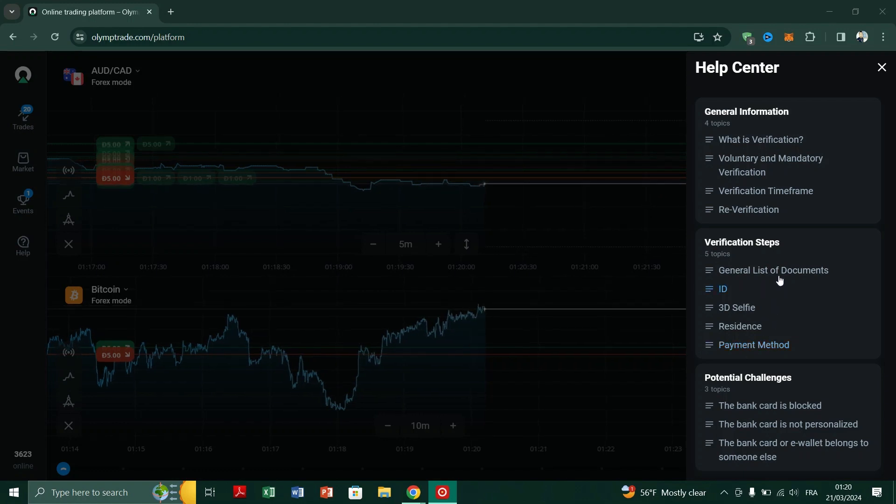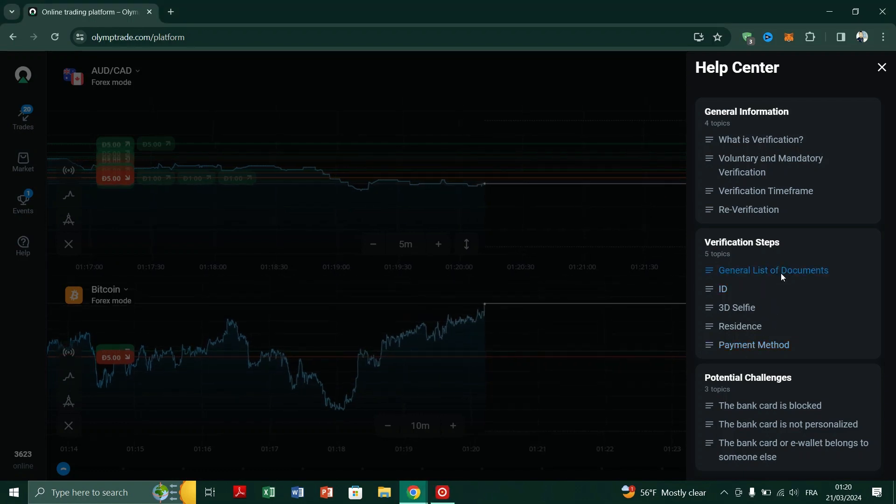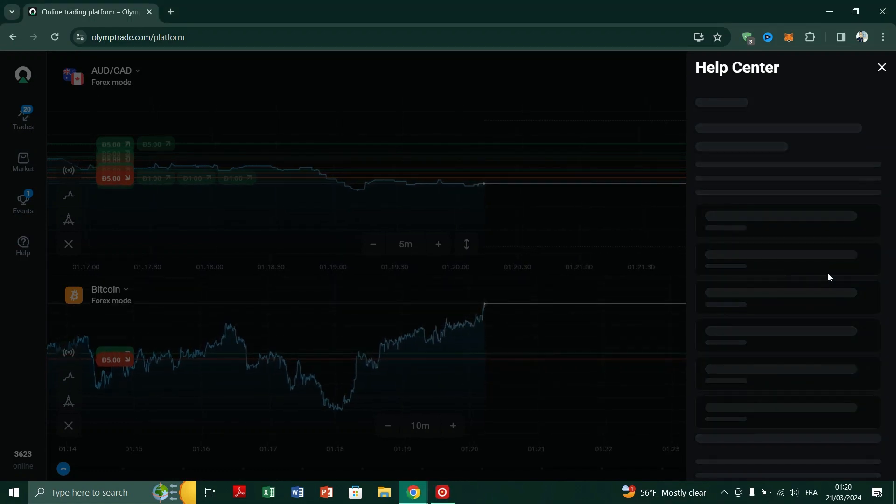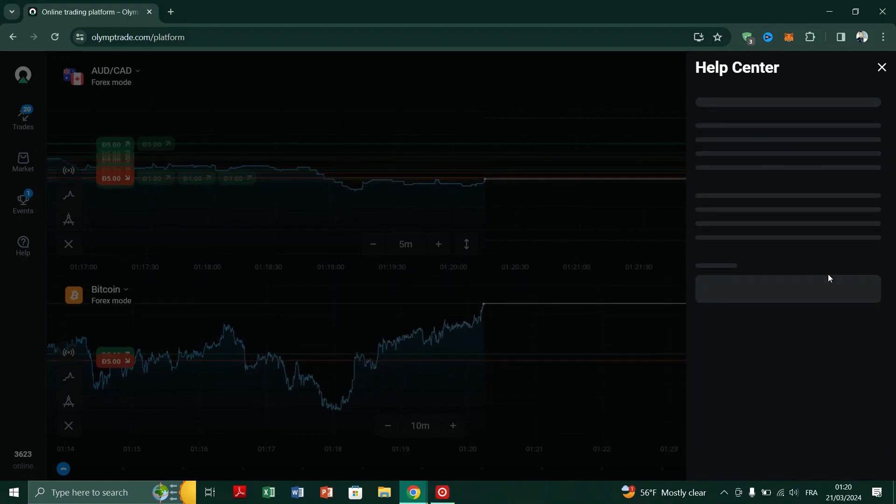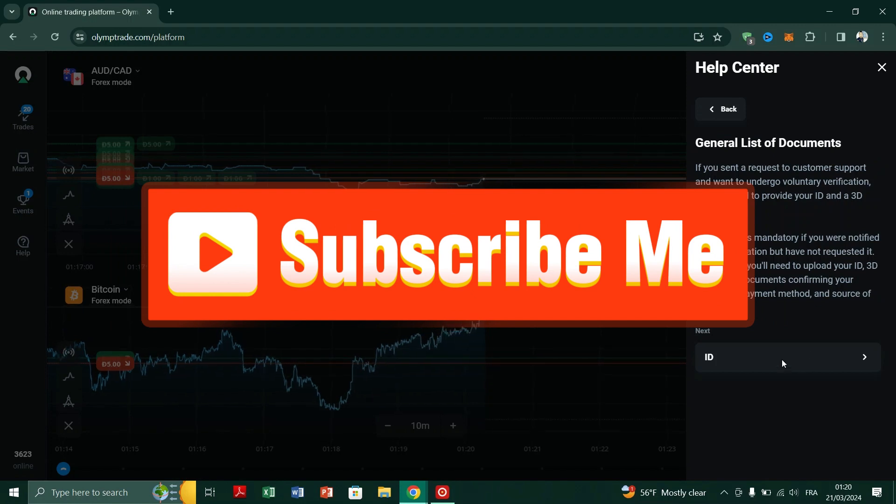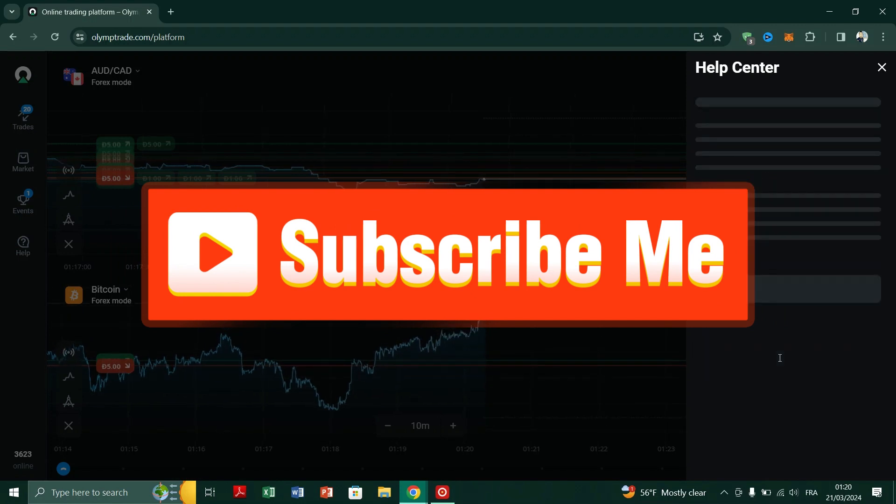Wait for confirmation from the support team, and your account will be successfully verified.